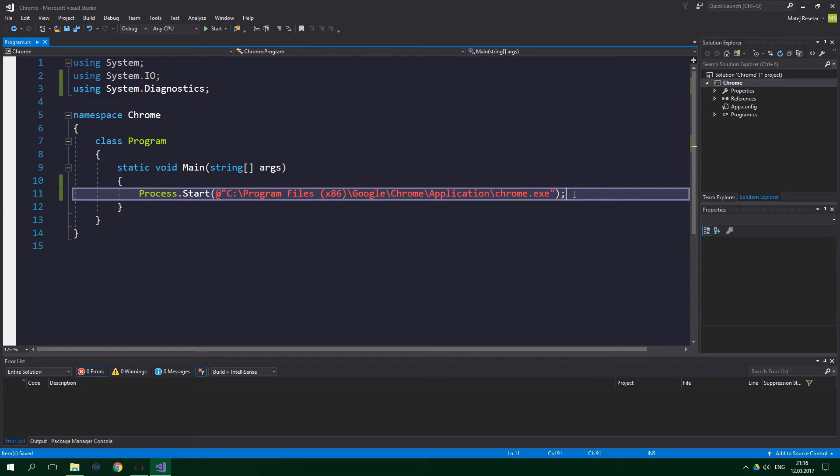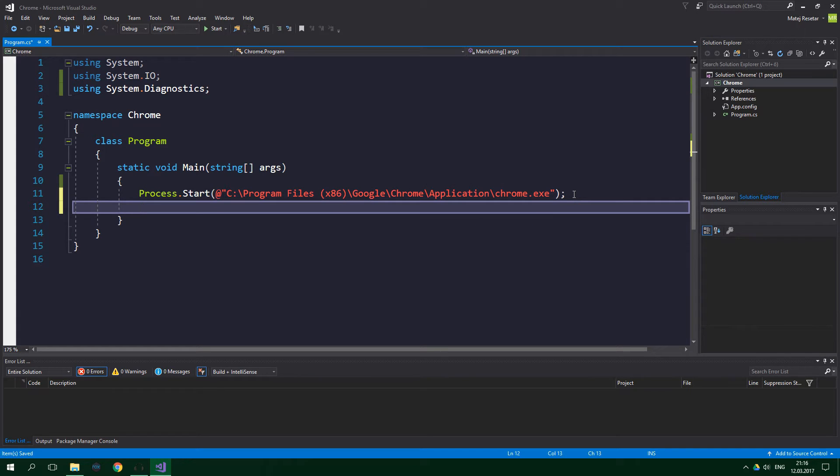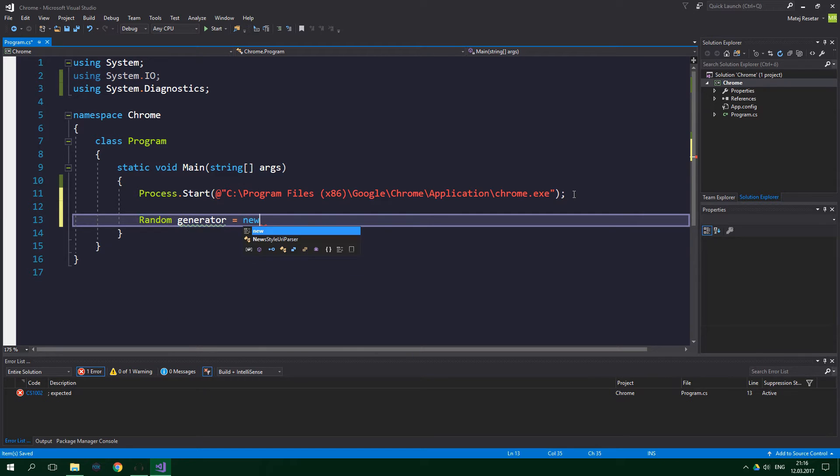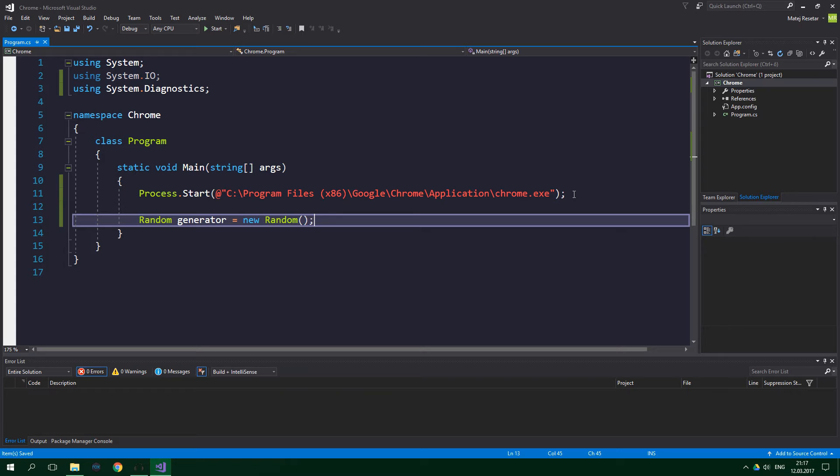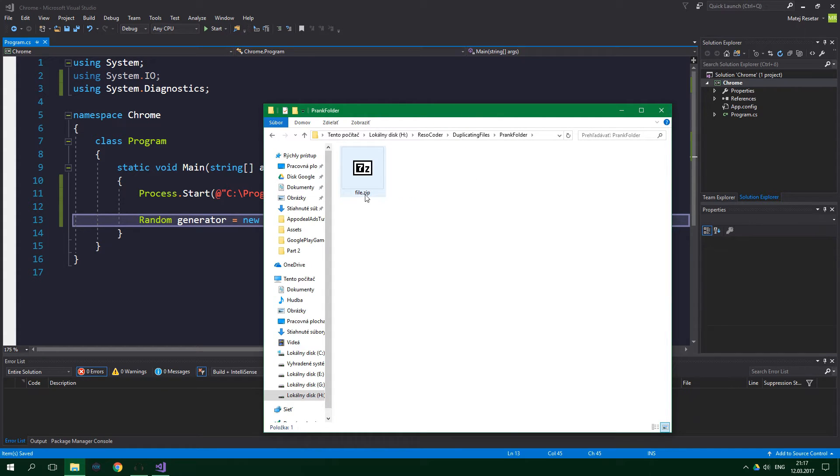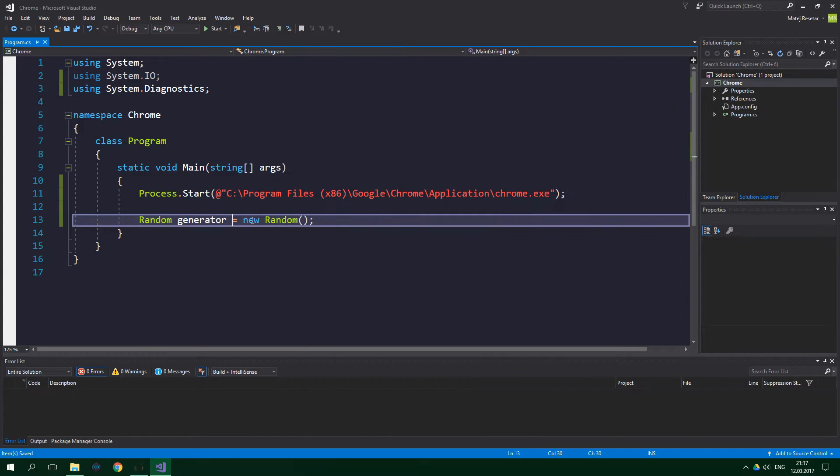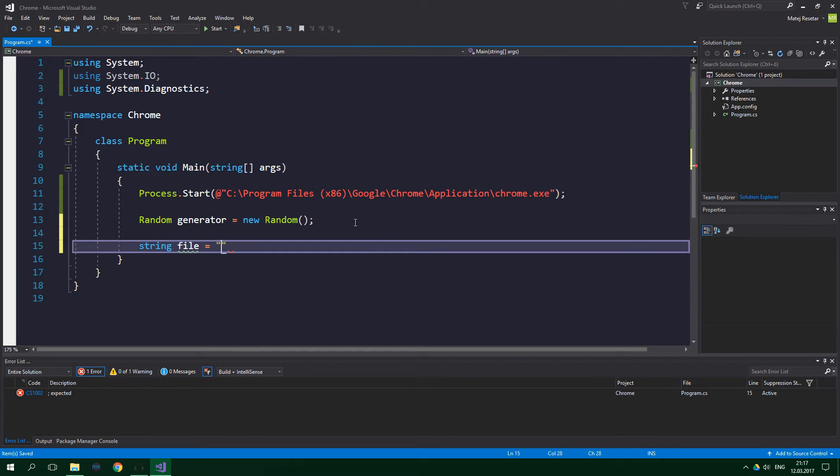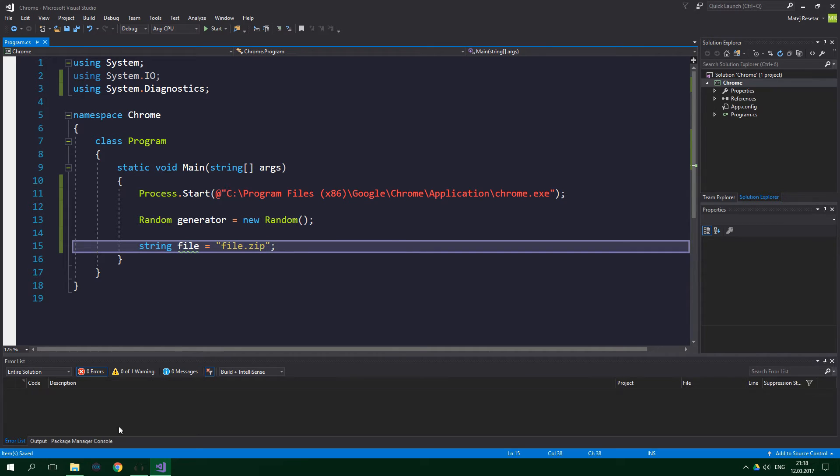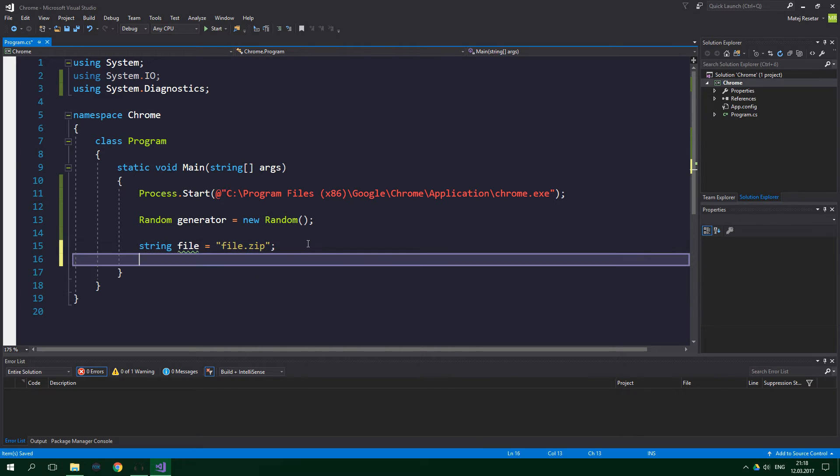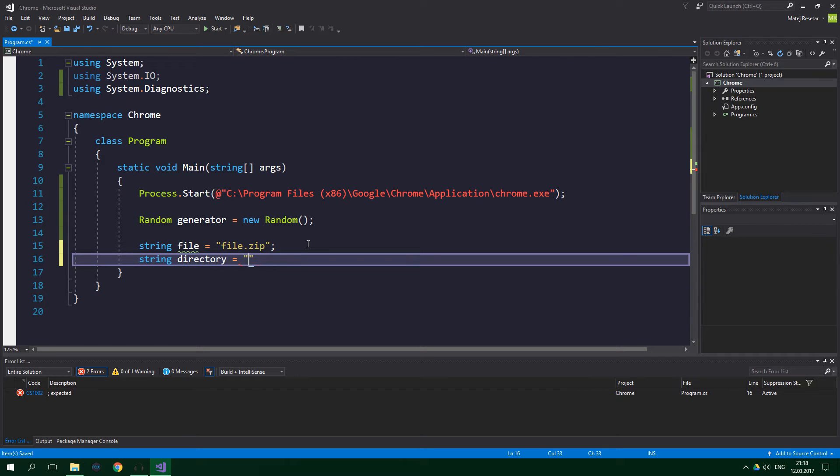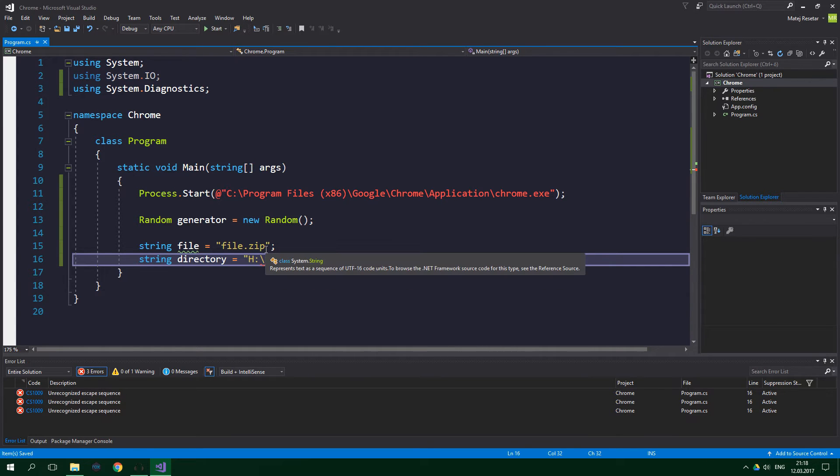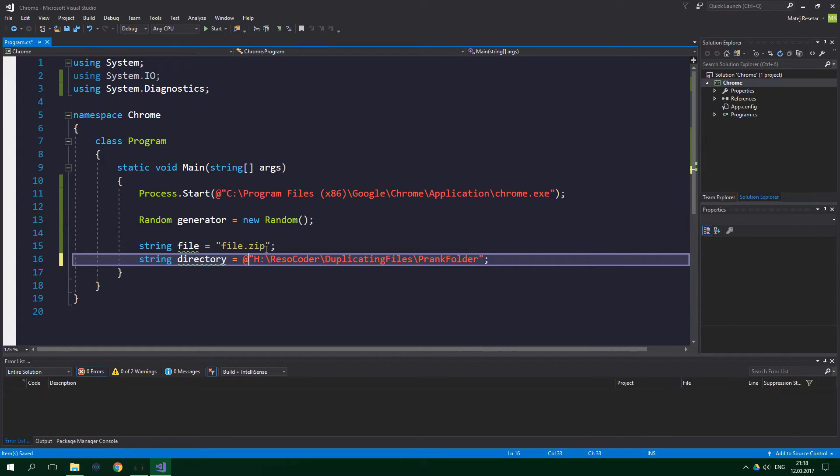Next up we are going to create a random number generator, which is going to generate us random file names. So you're going to write random generator equals new random. Awesome. Then you want to copy the name of the file you want to be duplicating and create a string containing that file name. So as you can see, our file is just called file.zip. So we are going to create a new string. We are going to name it file, and it's going to be equal to file.zip. Also create a string containing the directory in which you've put your file. You can get this by going to the explorer, clicking on here, and copying it, and then create another string, directory, and paste it inside of here. And this also contains backslashes, so we again need to put an add sign before this string.